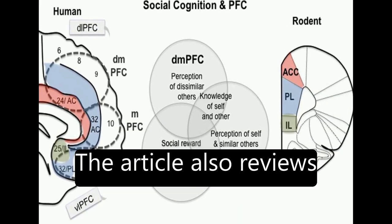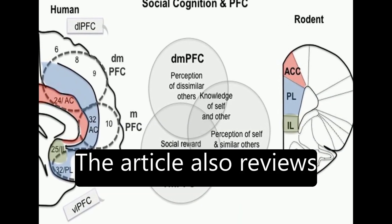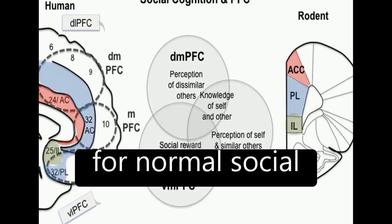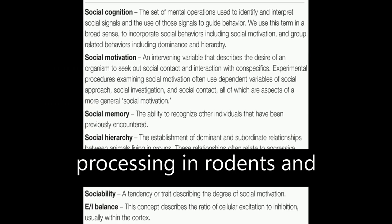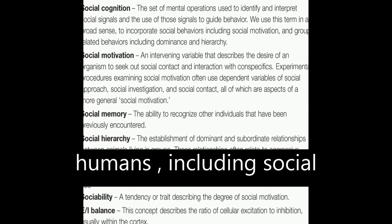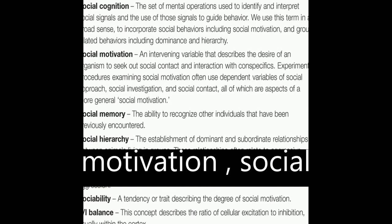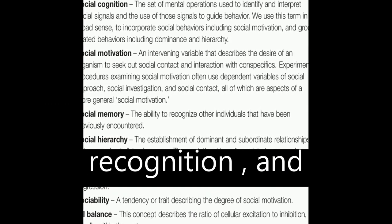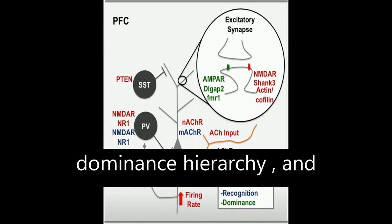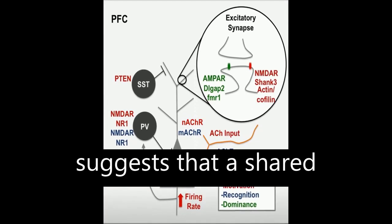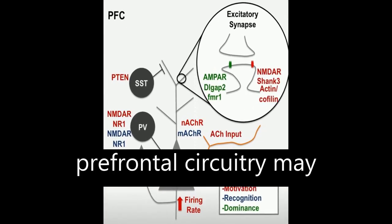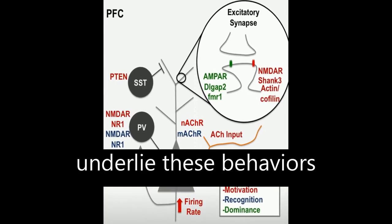The article also reviews three essential behaviors for normal social processing in rodents and humans, including social motivation, social recognition, and dominance hierarchy, and suggests that a shared prefrontal circuitry may underlie these behaviors.